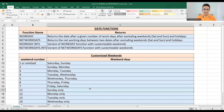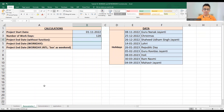For the demonstrations, the first example covers the WORKDAY and WORKDAY.INTL functions. The project start date is November 1, 2022, and the number of workdays given is 128. We want to find out the project end date.